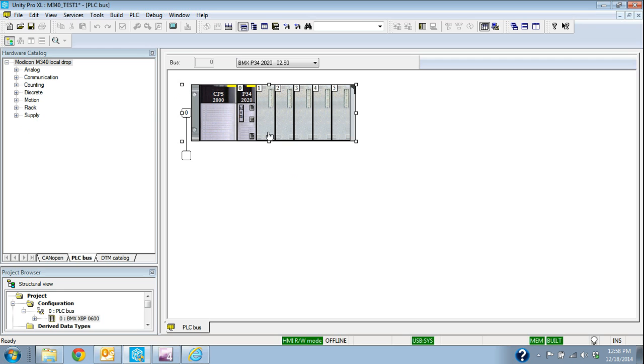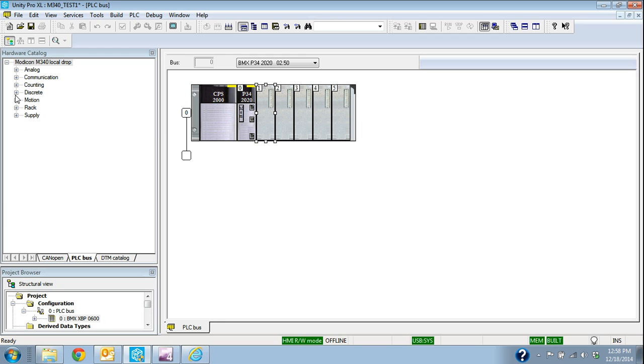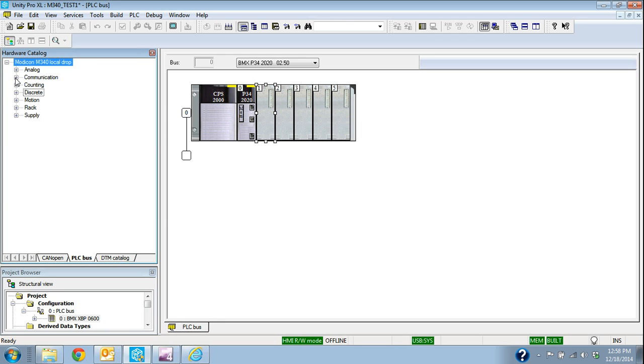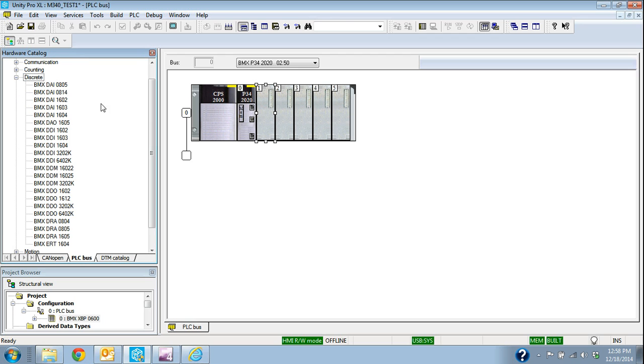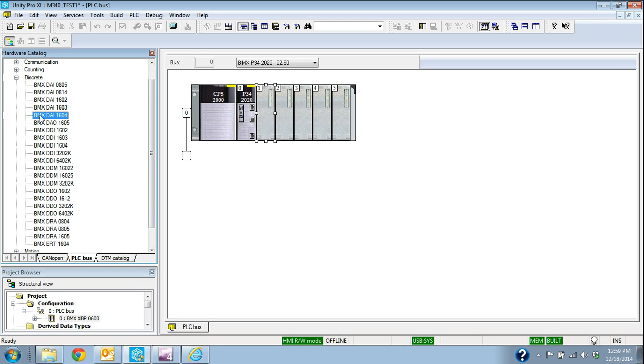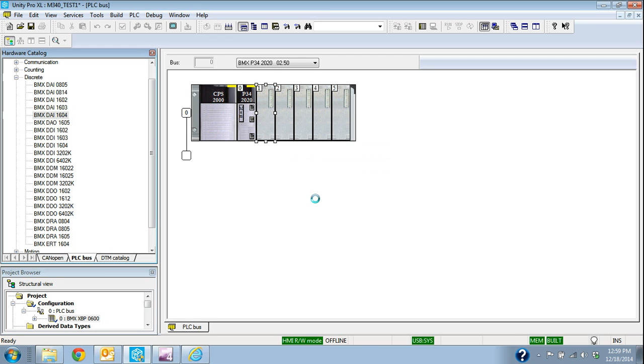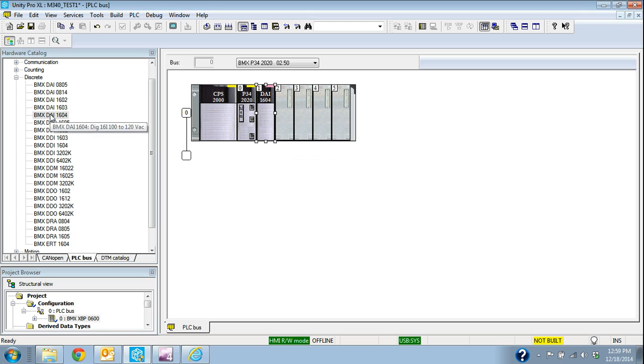If I was to go to slot 1 and say we're going to put a digital input card in slot 1 or discrete, I go over to discrete and I select my drop-down here. If we're going to use, let's say, a DAI 1604, which is 120 volt AC, well, then if I hold the mouse button down, I can drag it over, and it'll put the card in there for me. That's one way that I can do it.